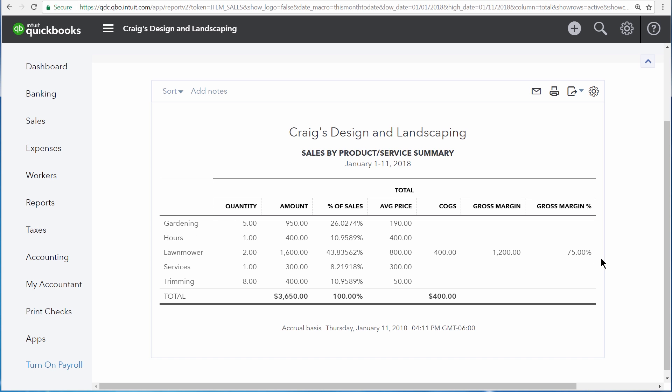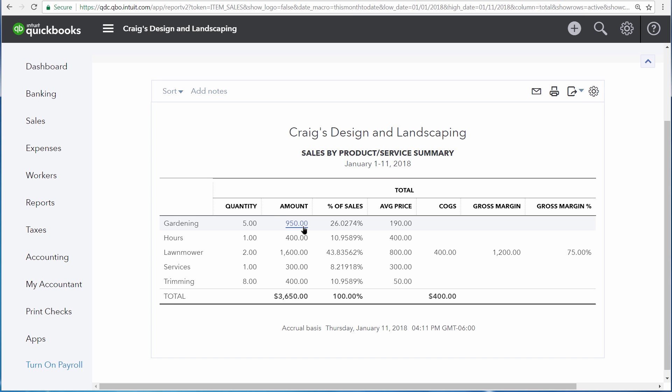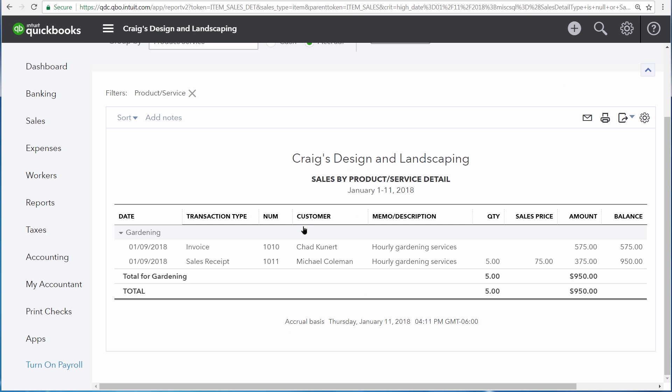Because this is a summary report, it does not show individual sales. But if you would like to see the individual sales, you can click on any one of the amounts, and QuickBooks will give you a list of the actual transactions that make up those totals.